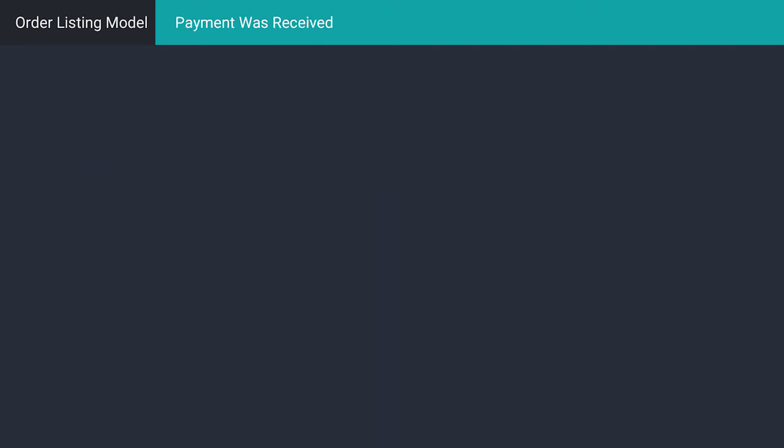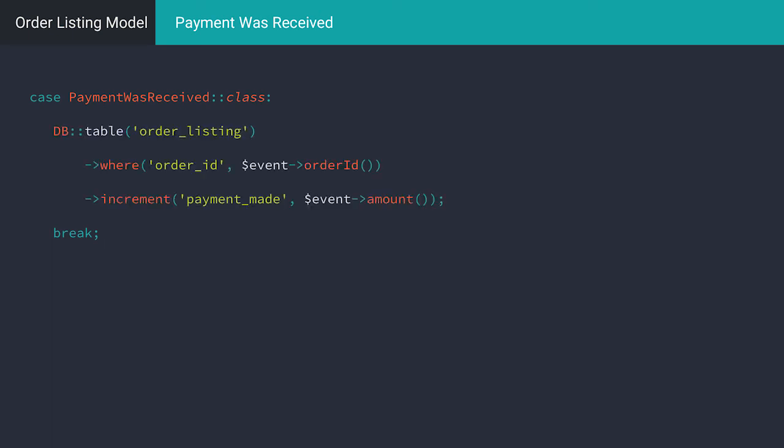Now, each time our customer makes a payment, the payment was received event is raised. So we can simply increase the numeric value for the payment made by the amount of the payment.